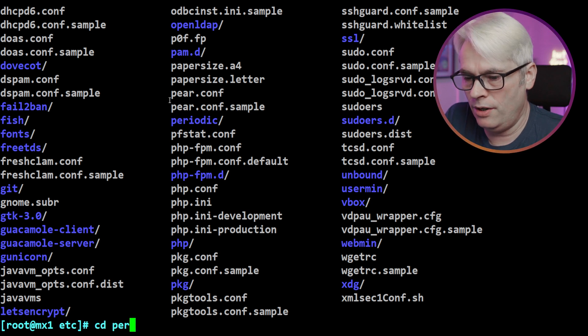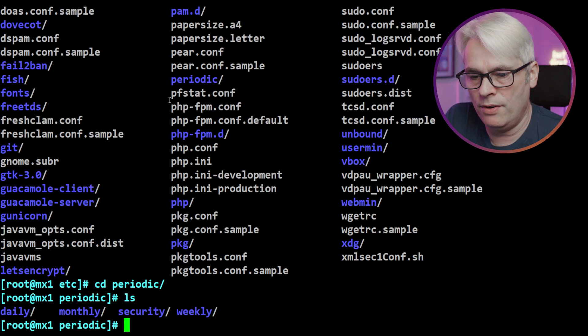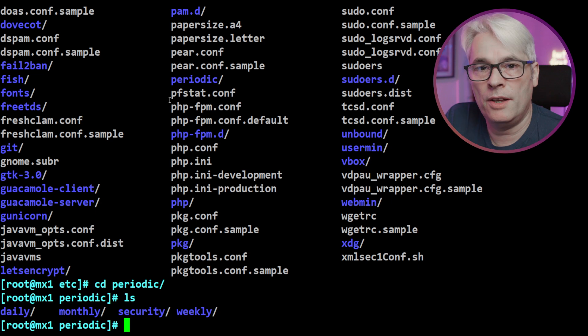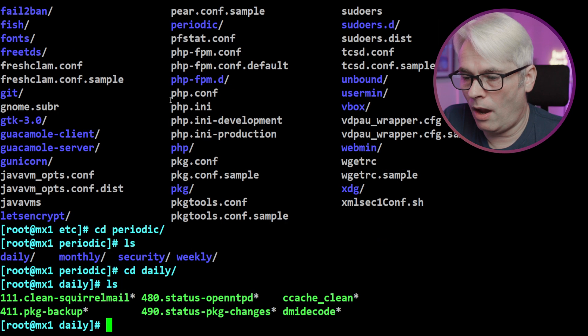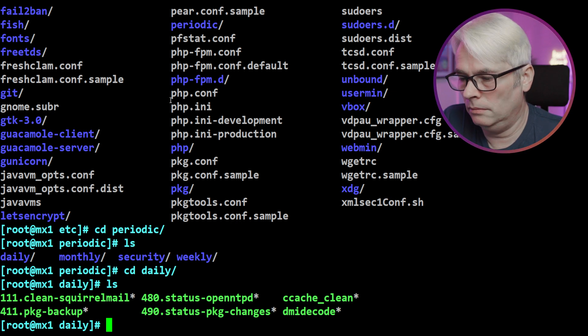So in /usr/local/etc there is also a set of periodics. Now this directory, the /usr/local/etc directory, is where you would put your own ones. So if you've got something that you want to happen and it's not built into FreeBSD, this is where you would set it up, or where a piece of software from ports or packages that you've installed will put its periodic script.